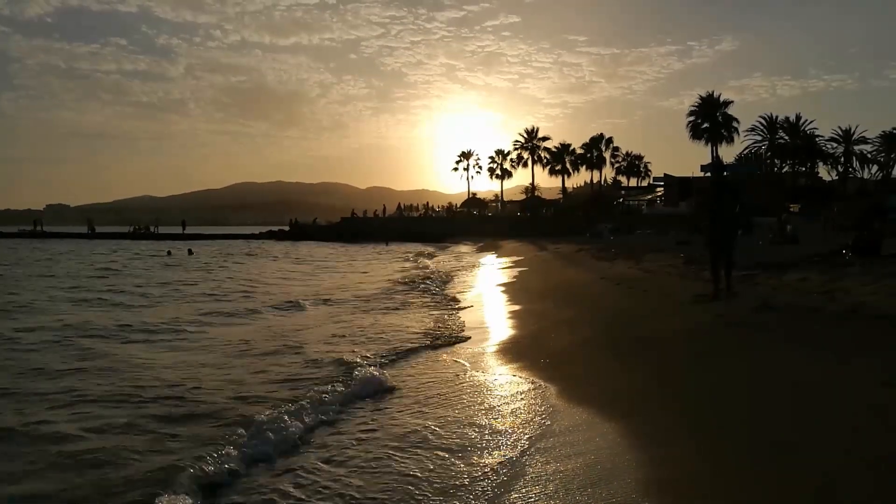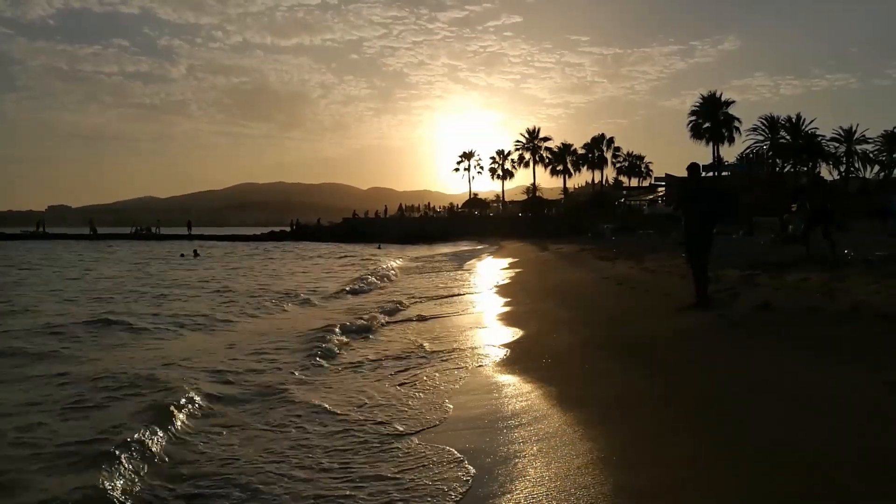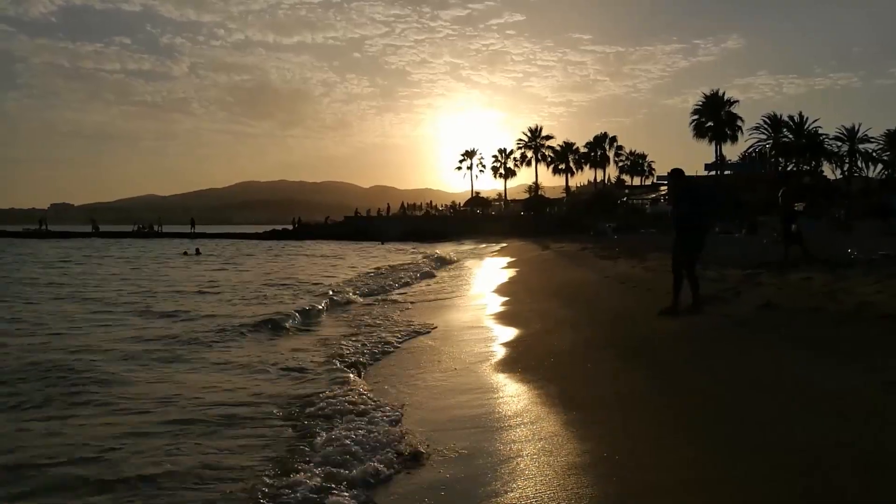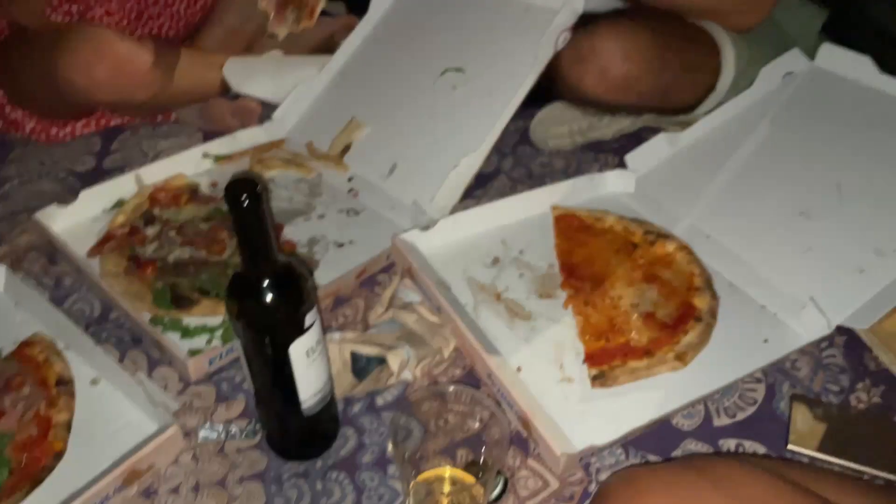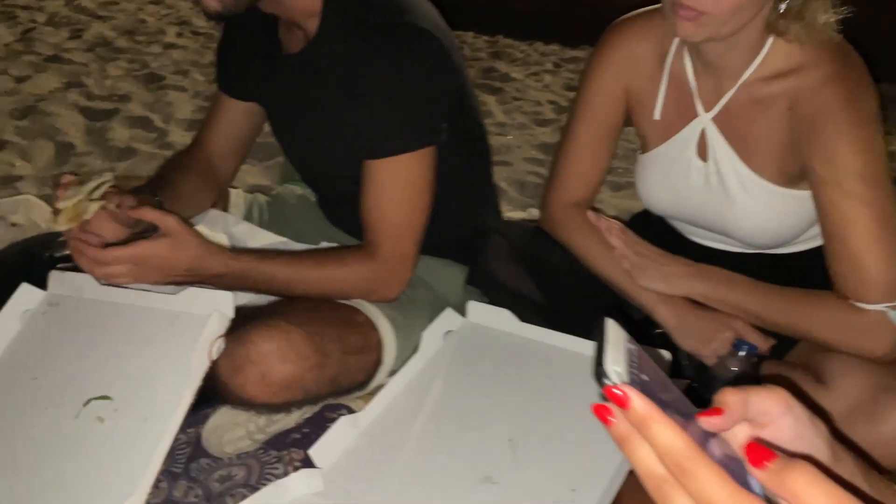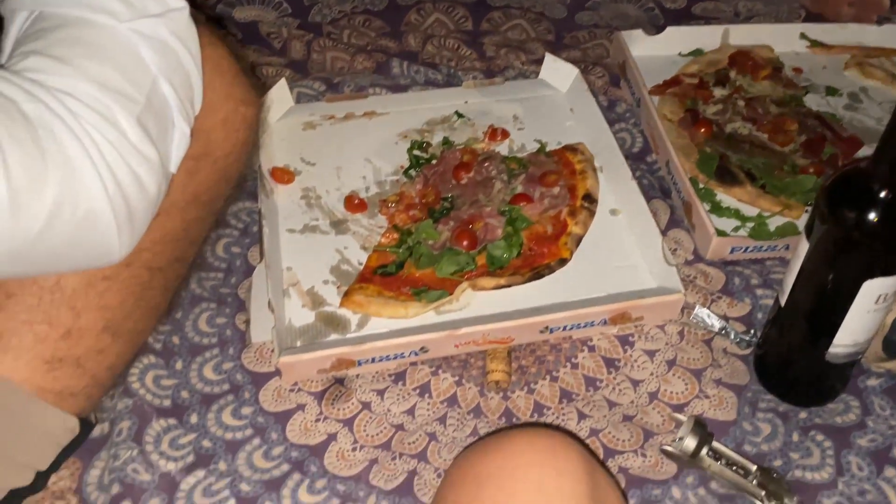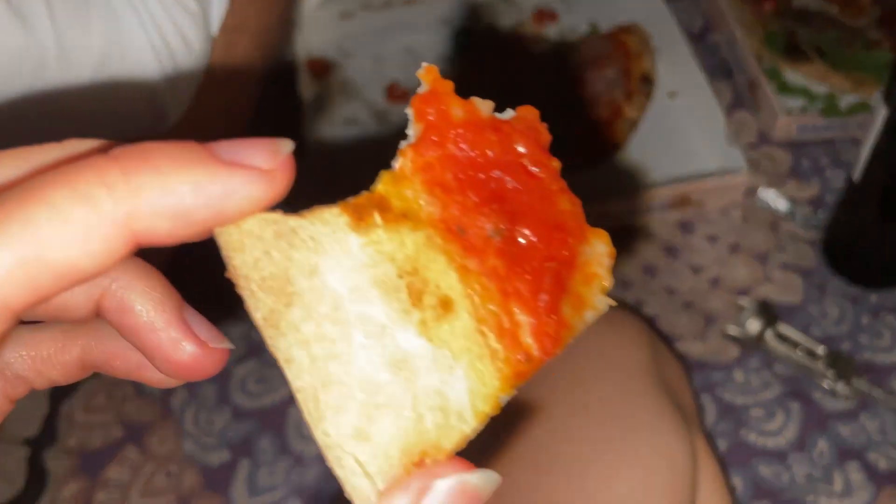After a whole day of job searching, I went to the beach with my friends. We watched the sunset and then ordered pizza. It was such a great way to end the day. Thanks a lot for watching this video and see you guys soon. Bye!